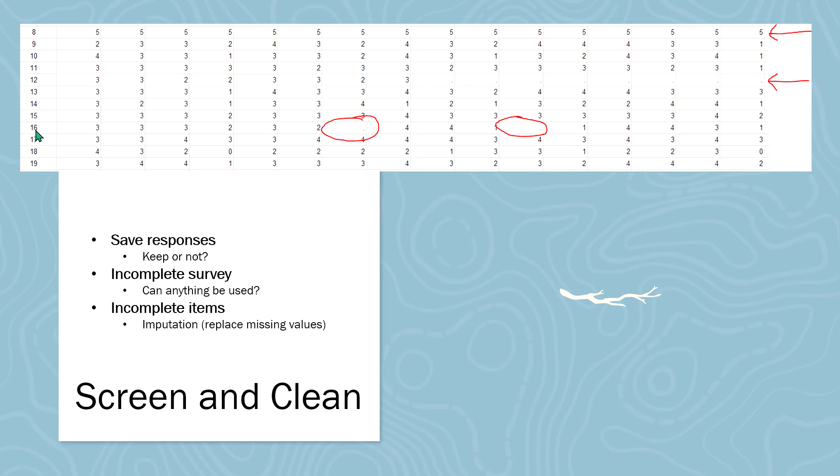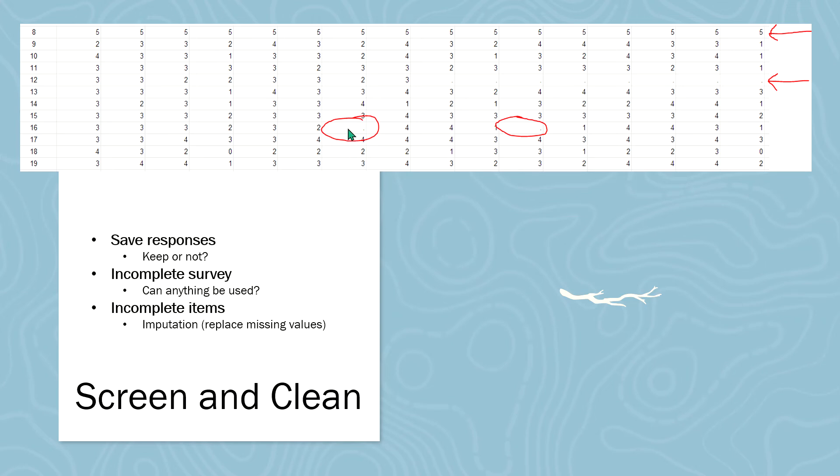Now for participant 16, there are two items that were not responded to. However, we have an option there. It's something called imputation. And essentially what we can do there is we can use averages and other techniques, other calculations basically, to insert the scores.